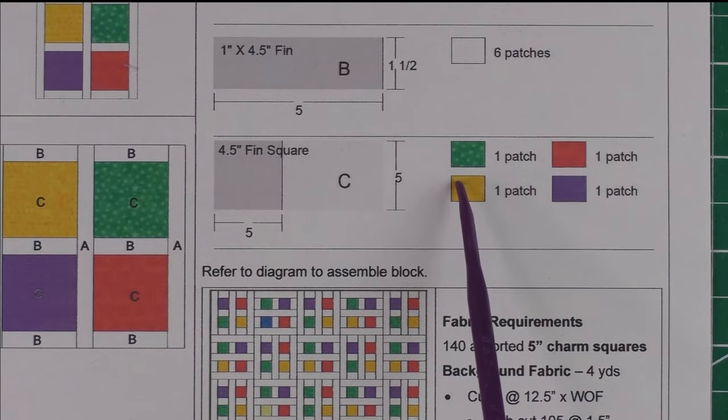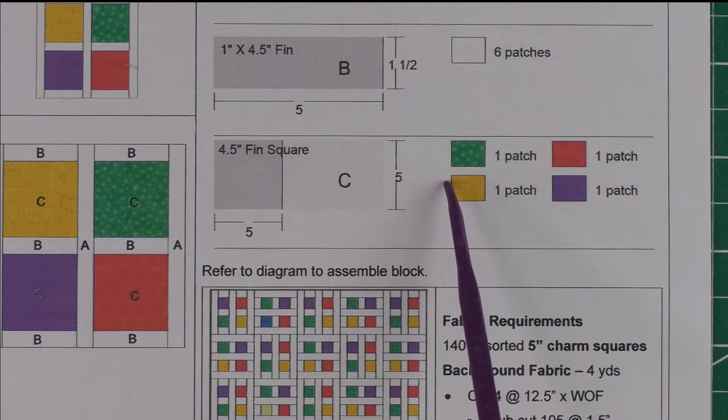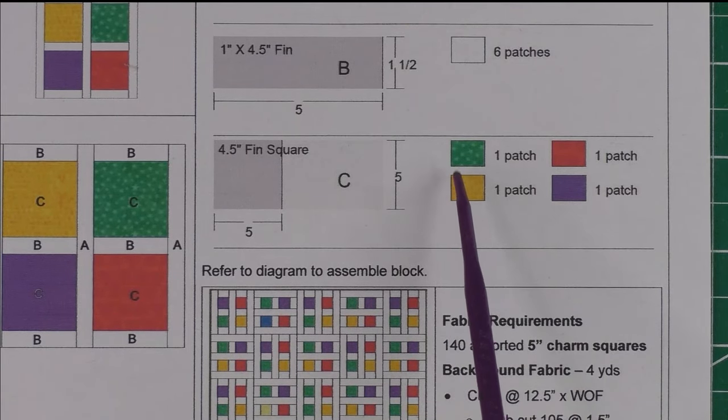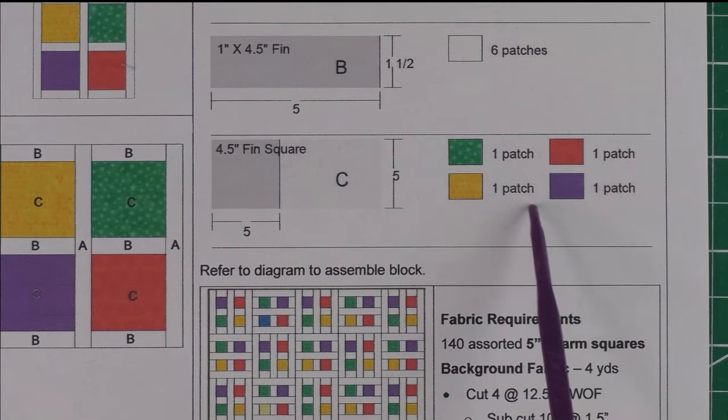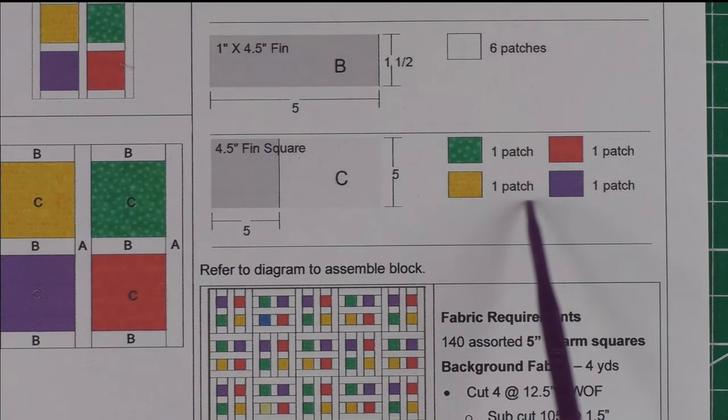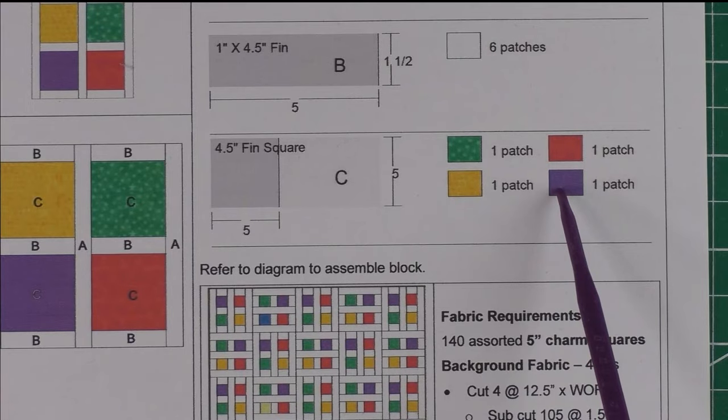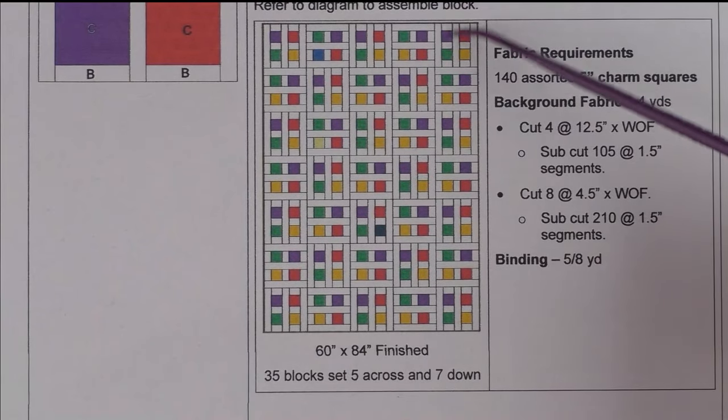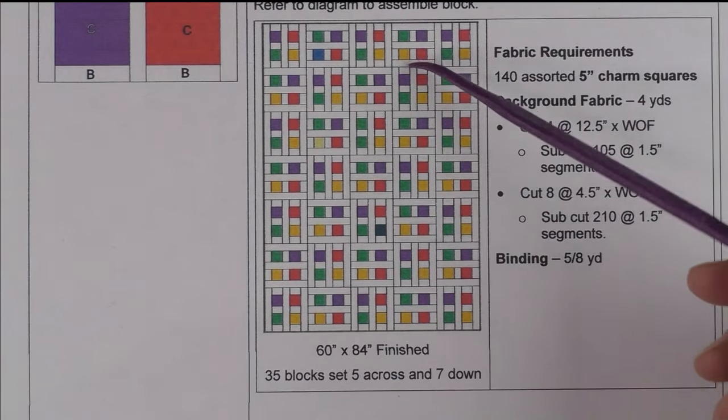Patch B is 1.5 inches cut by 5 inches cut, and you'll need six of those. Then you'll need your four 5-inch cut squares, the charm squares that are already pre-cut.